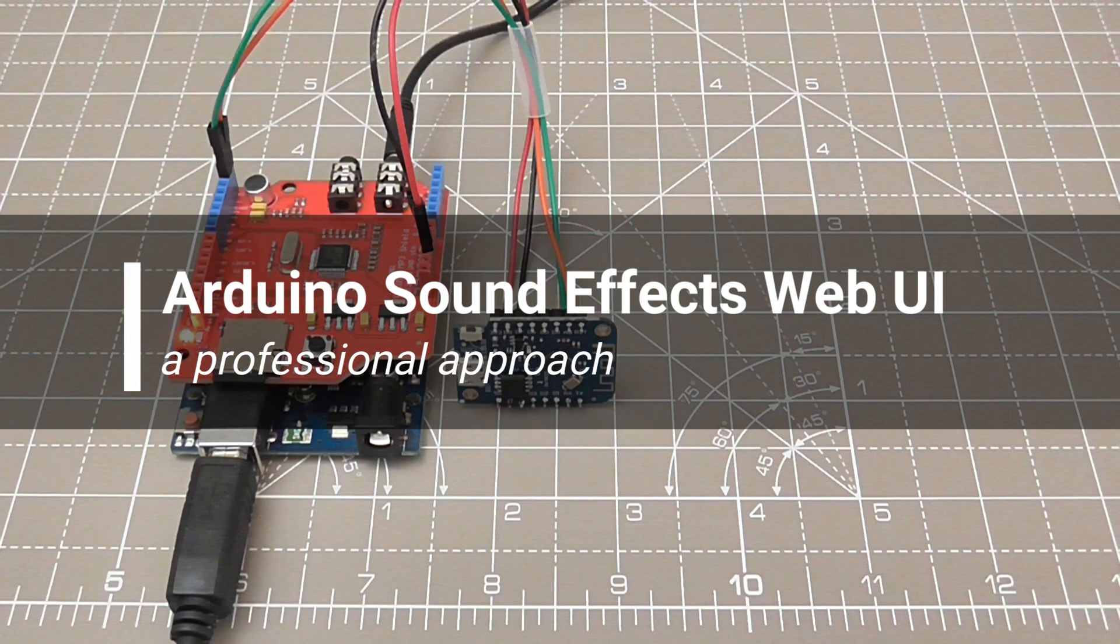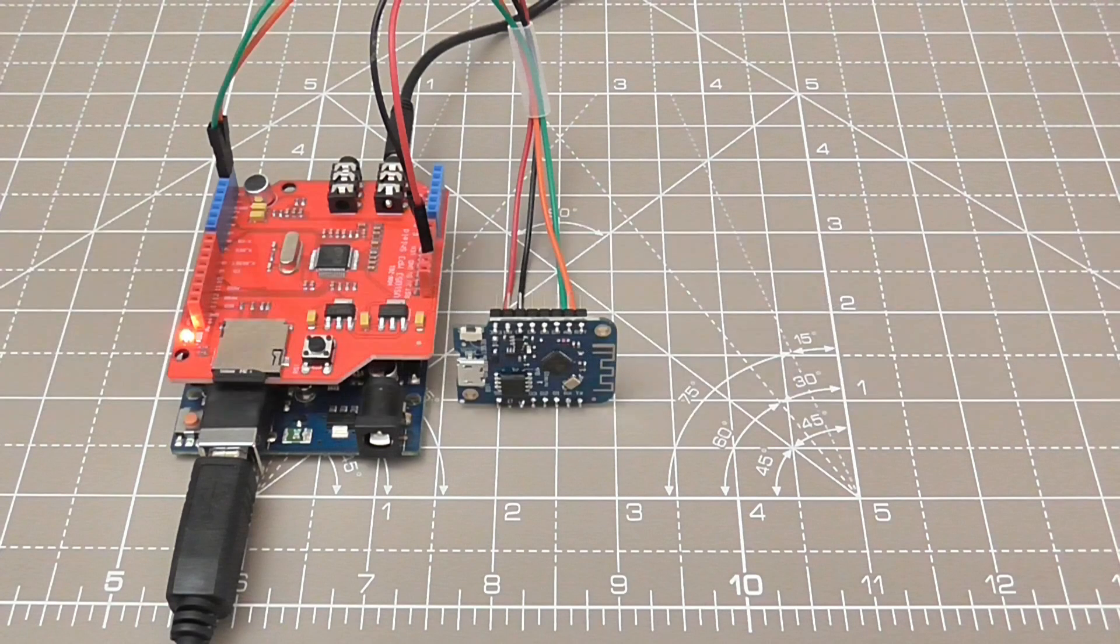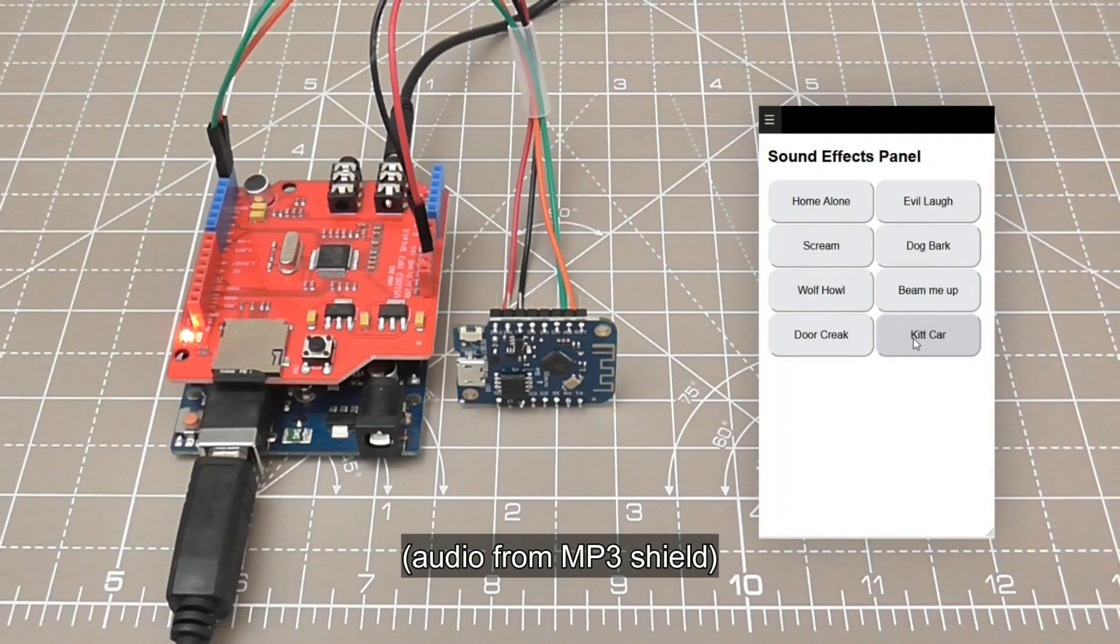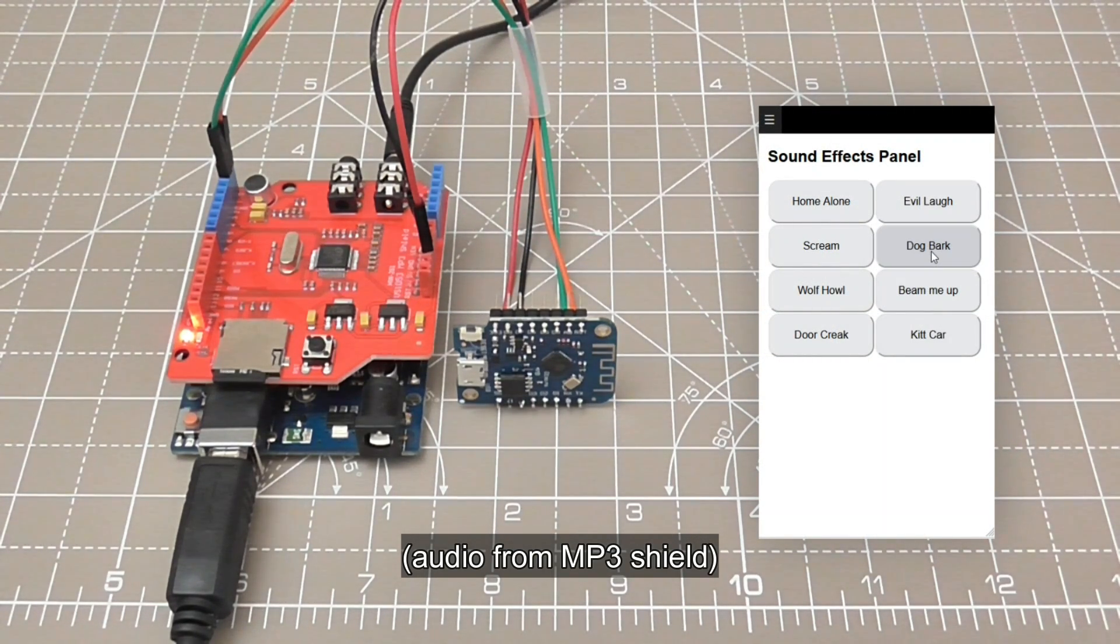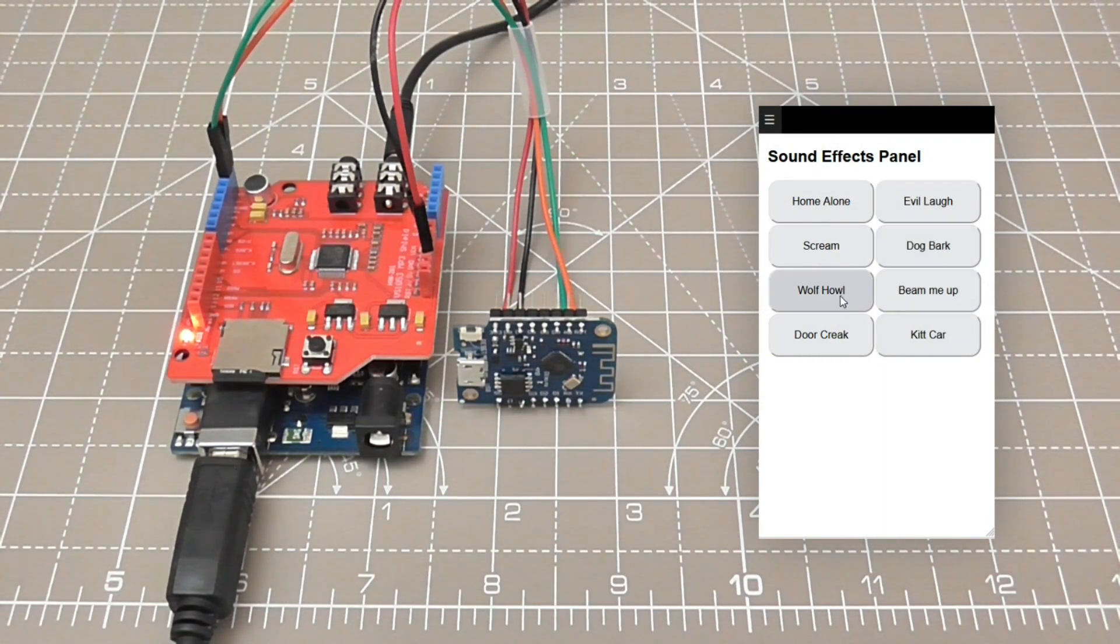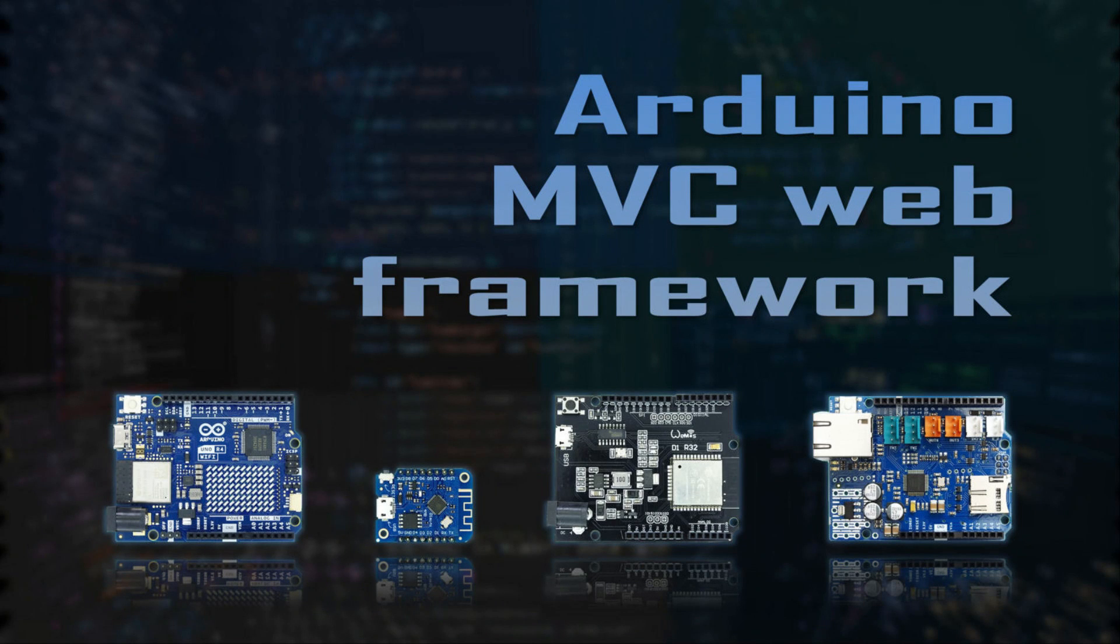Hi, you are watching Arduino Sound Effects Web UI. My name is Kashif Baig and I will be demonstrating a project that has been developed using a new MVC framework which promotes a professional software design.